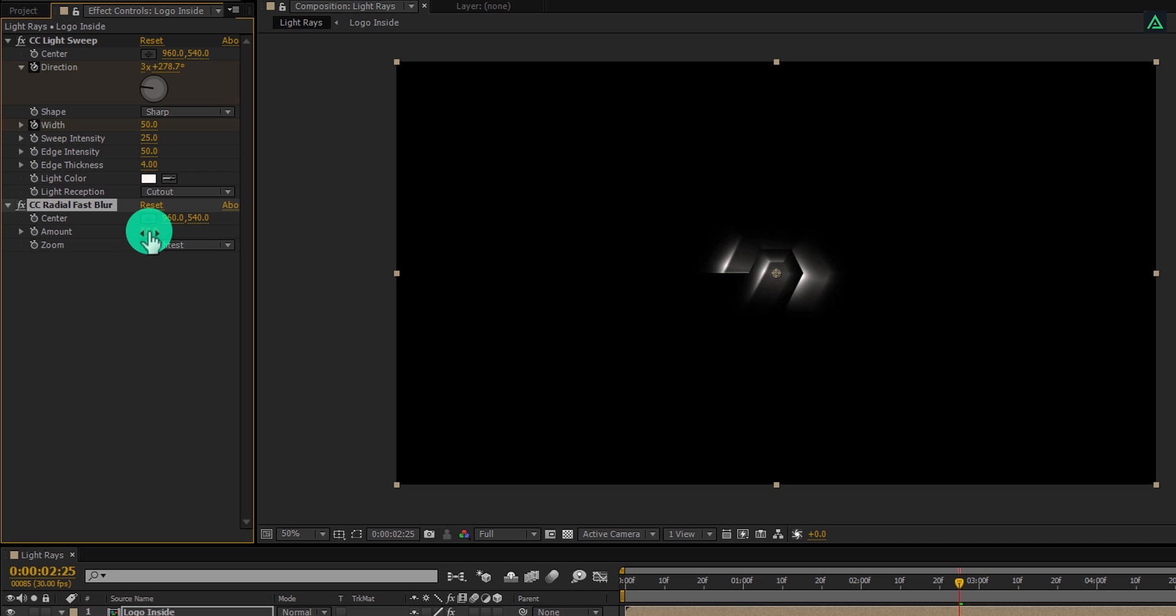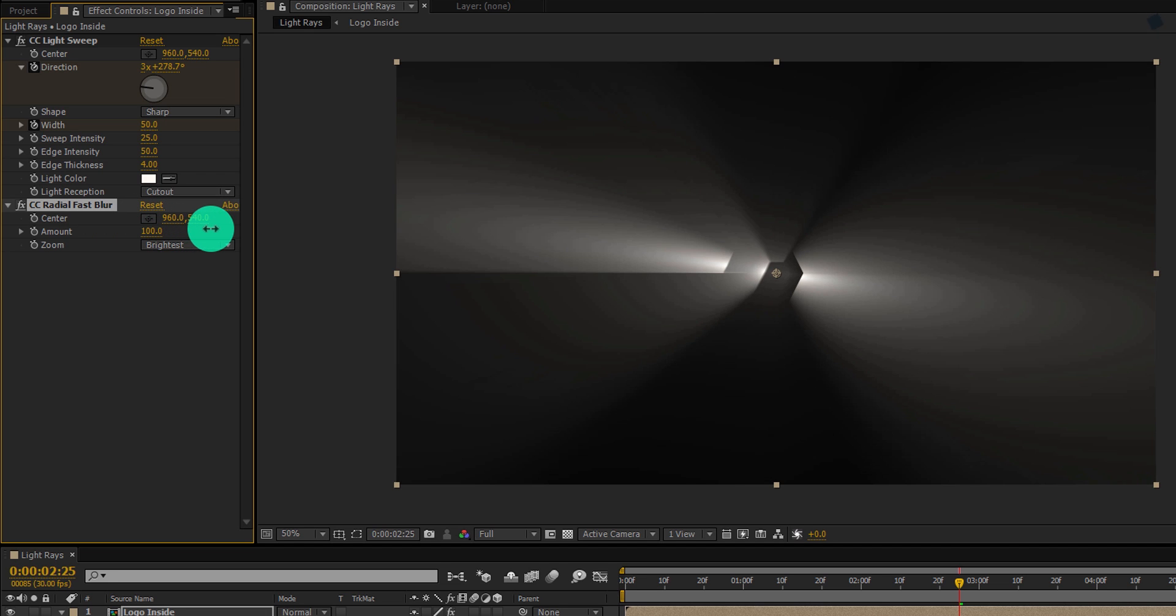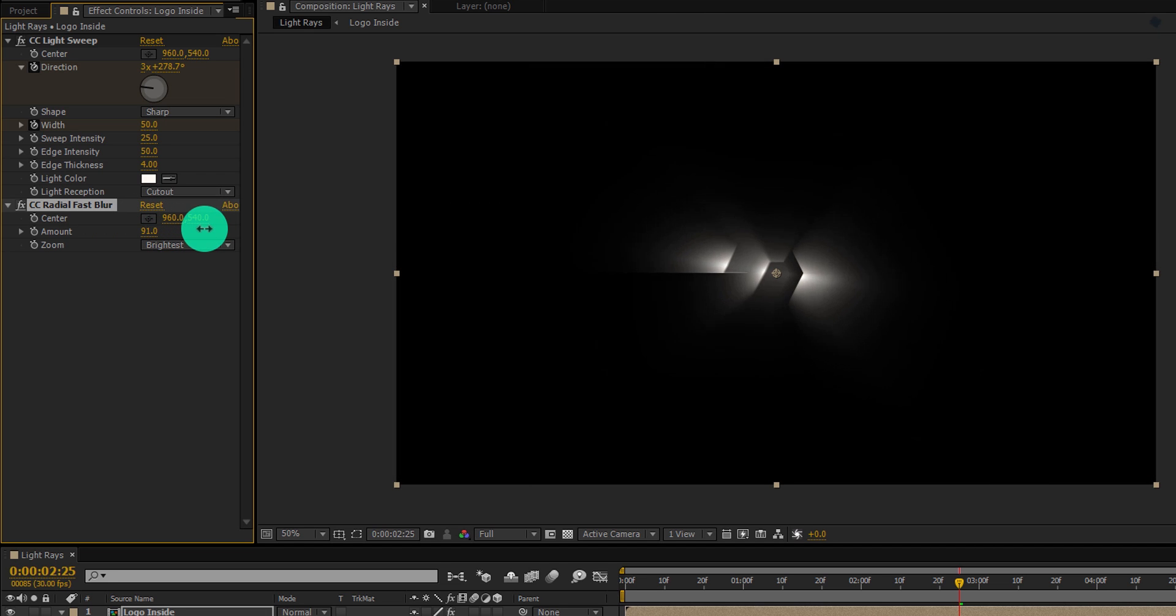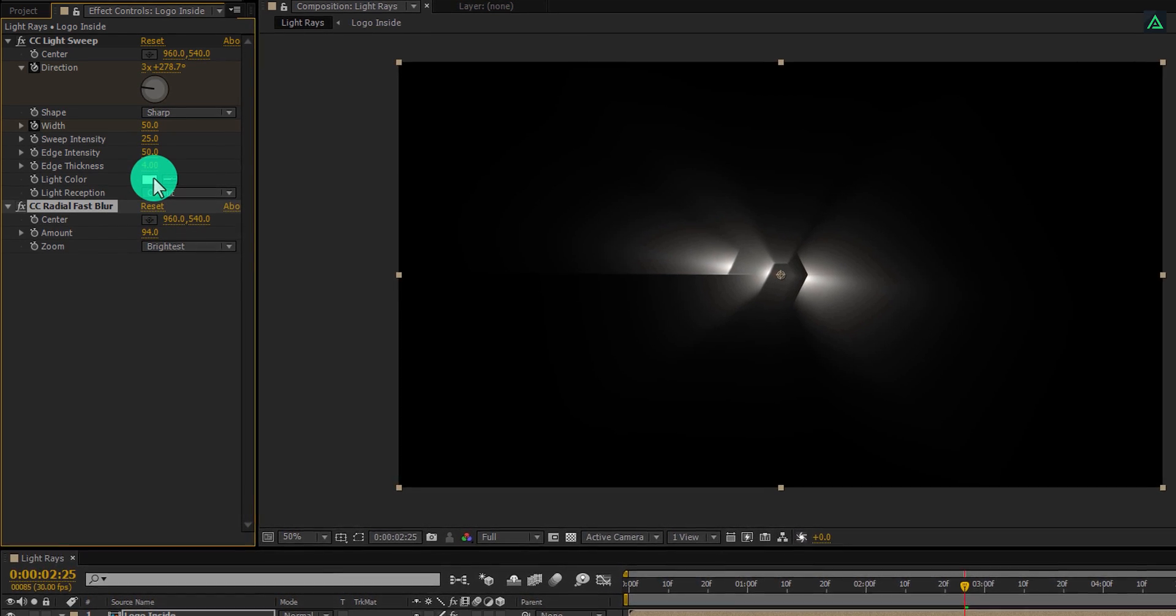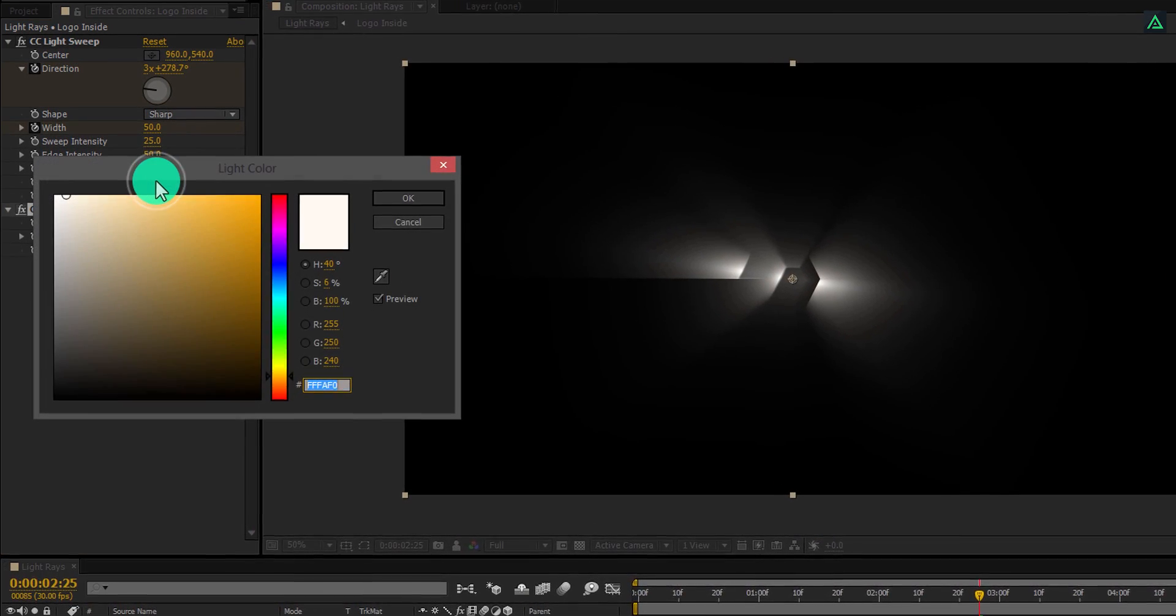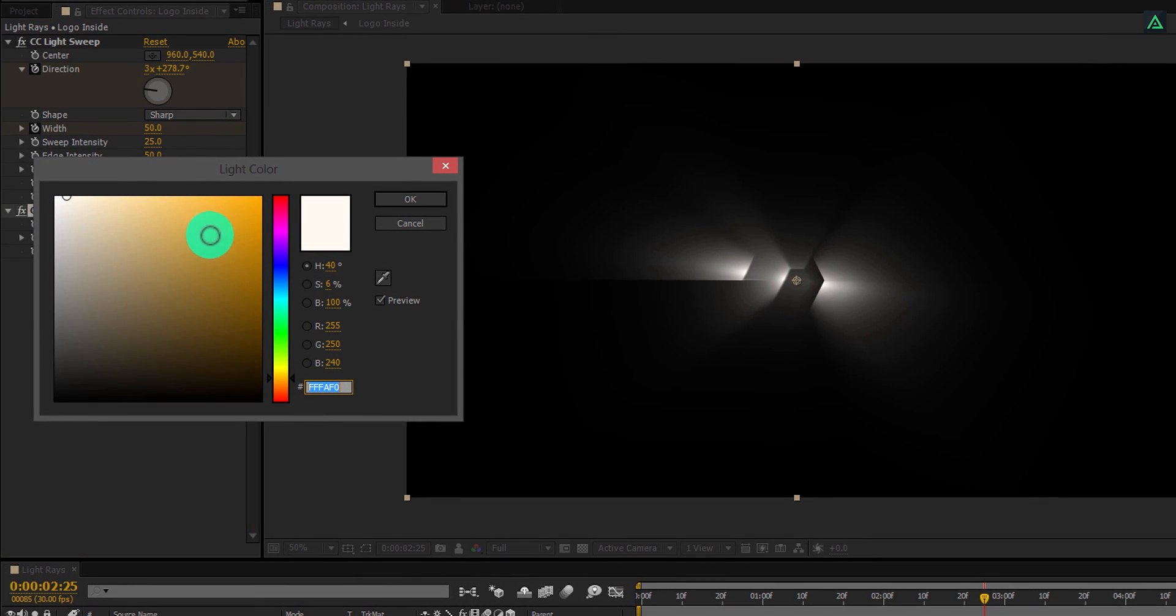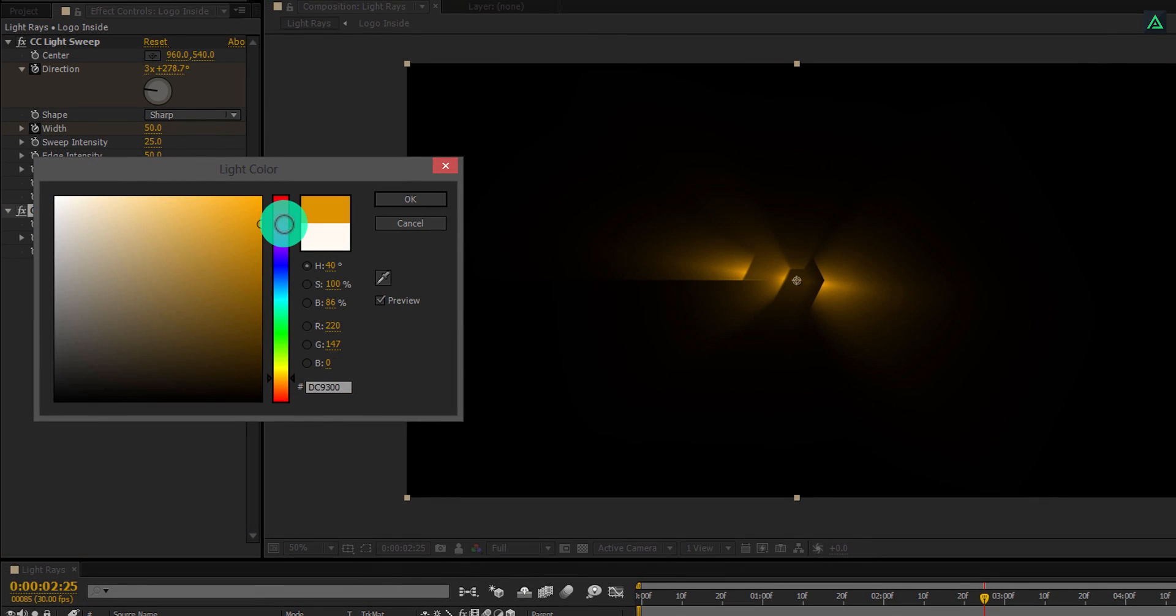Apply it onto the same logo layer and then change the zoom value to brightest. Also, increase the amount by 90. You can always change the color of this light by clicking here. I am going to use this orange color.